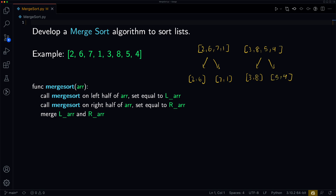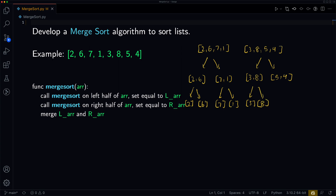And then we'll do one more split. We split [2, 6] into 2 and 6 separately, and [7, 1] into 7 and 1 separately. Then we split [3, 8] into 3 and 8, and [5, 4] into 5 and 4. At this point, we can't actually split these any further because all of these arrays have length 1.